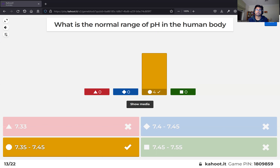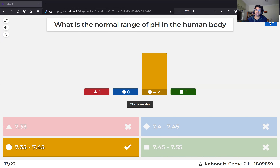The normal range of blood pH is 7.35 to 7.45, with dead neutral at 7.4. It's not at 7.0 because the body operates at 37 degrees rather than 25 degrees, pushing the value higher. A surprising number of people forget these reference values, so it's important to remember them for acid-base questions.